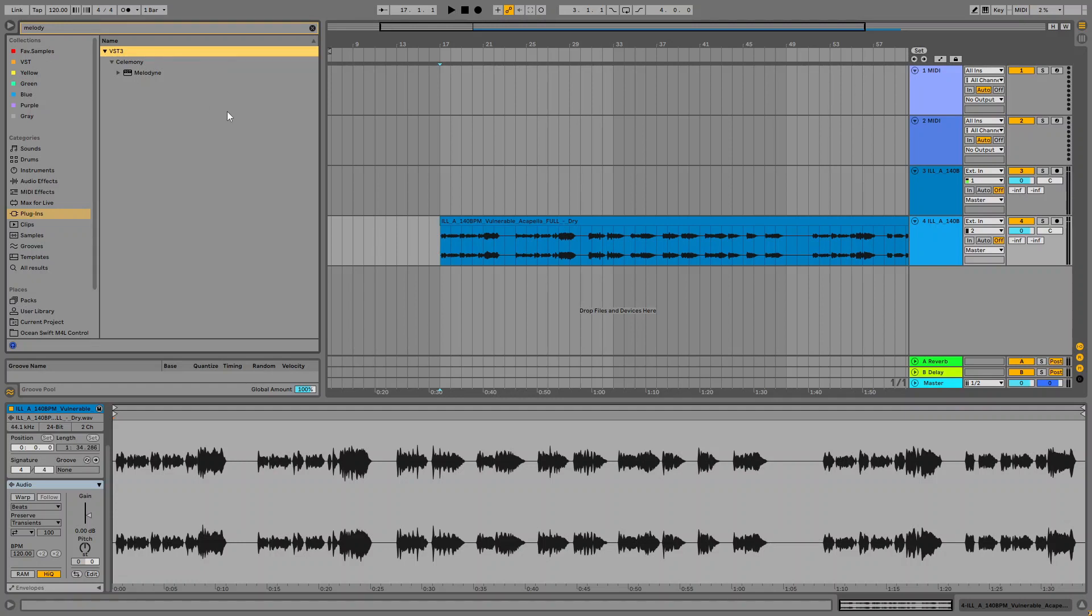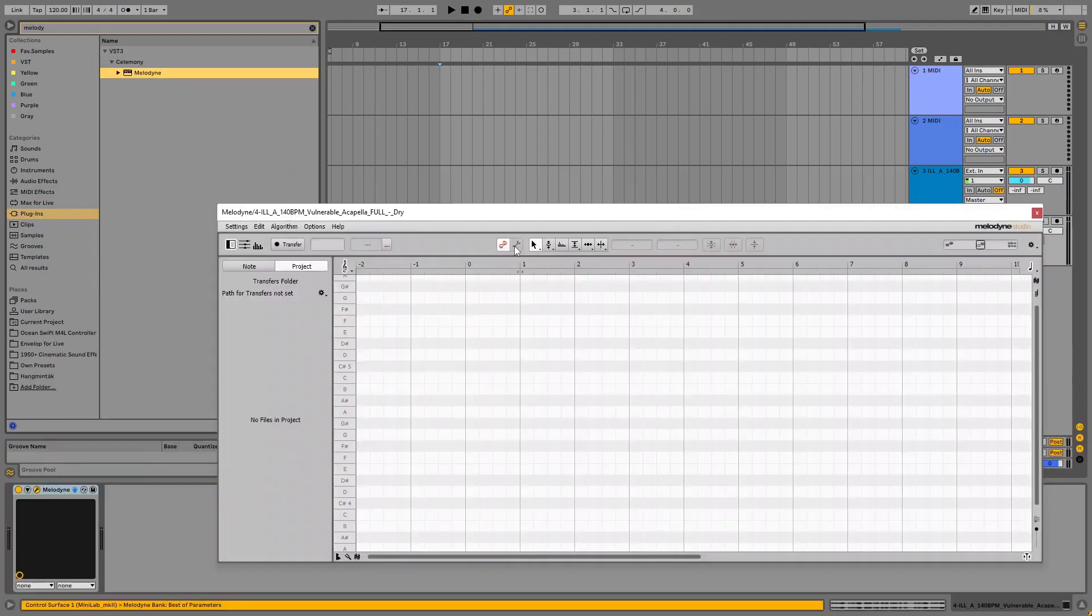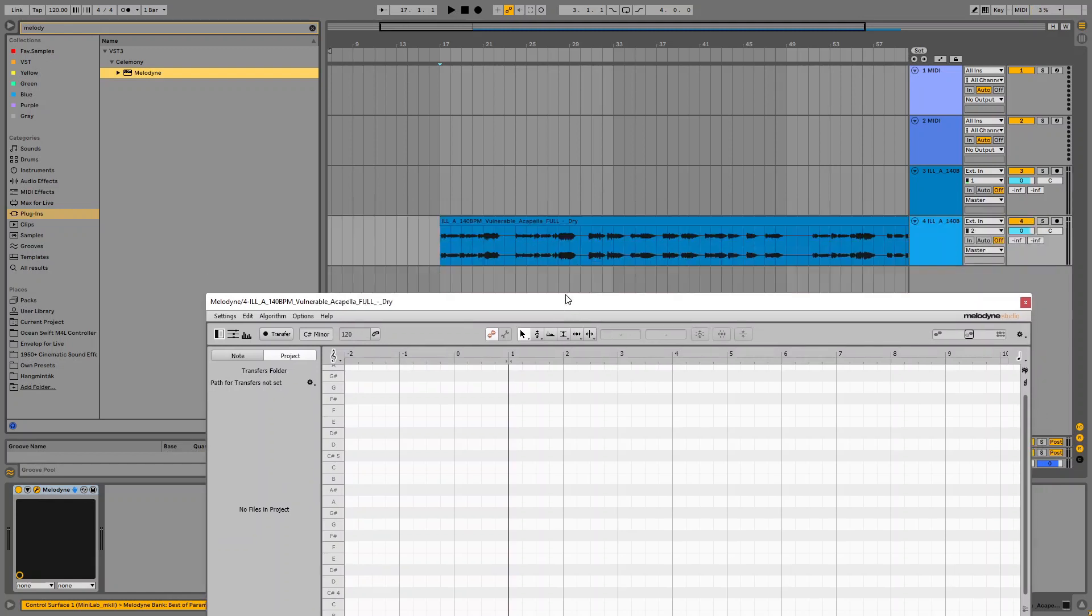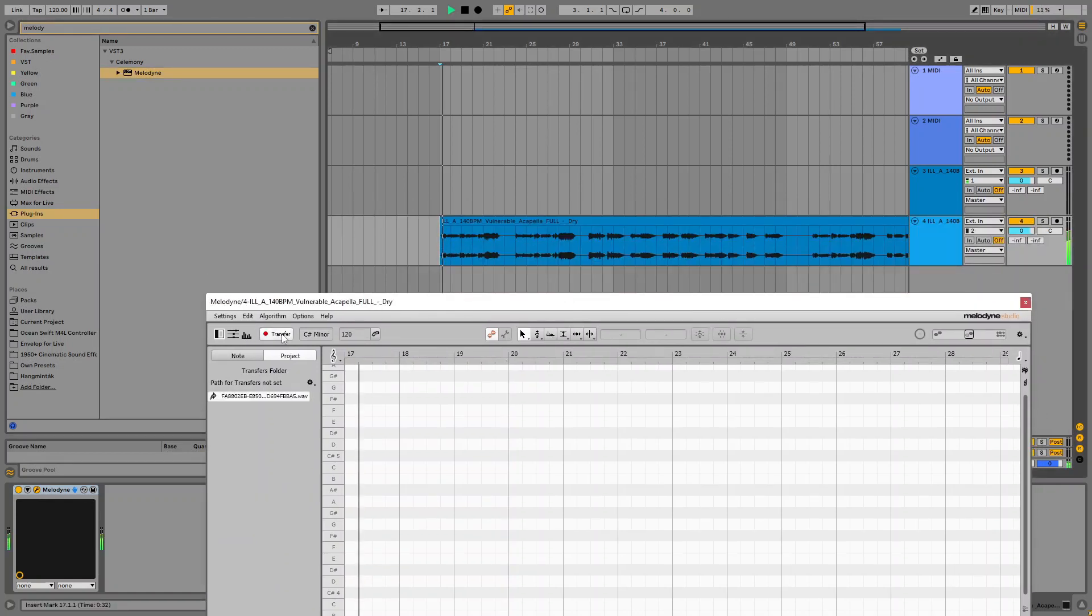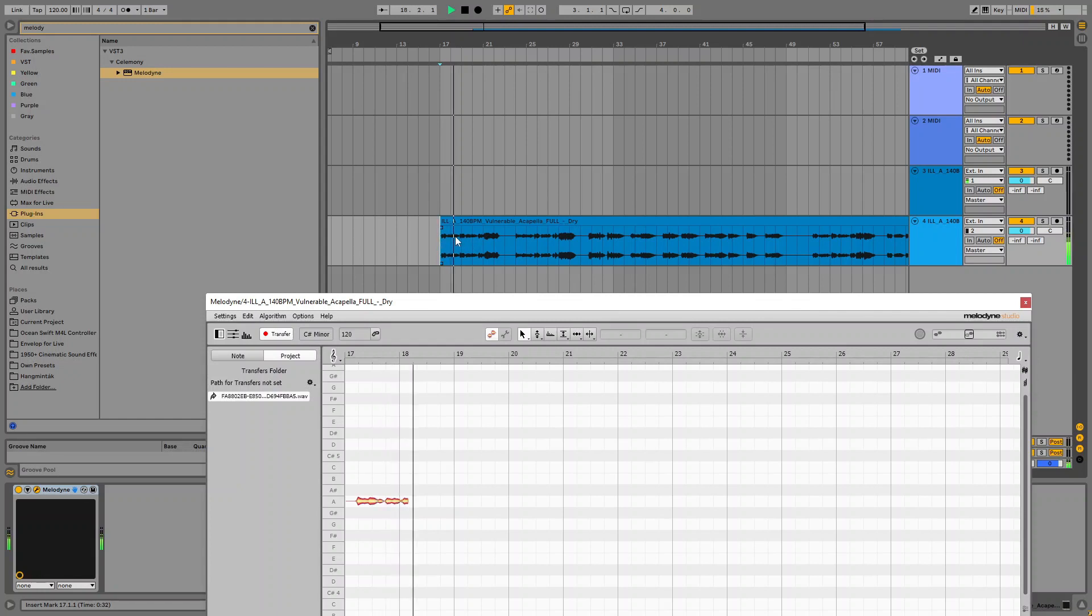So in the usual way, you just grab Melodyne and put it into the audio channel. Also, you have to transfer the audio into Melodyne, like this.